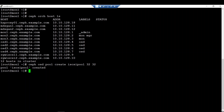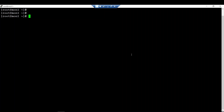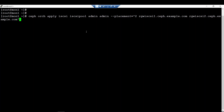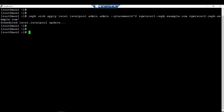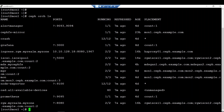The next step will be to deploy the iSCSI daemon into those nodes. To deploy the daemon on the nodes, we will use the command 'ceph orchestrator apply iSCSI', targeting the pool name followed by the different credentials for the iSCSI gateway management — the username and password — followed by the hosts where we intend to deploy those components. The schedule is now ongoing.